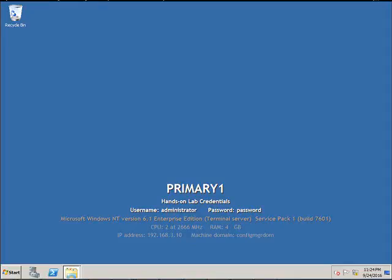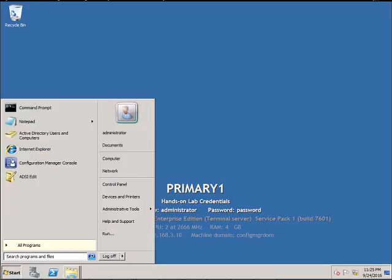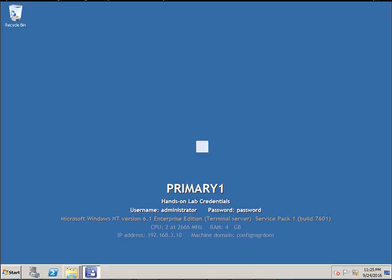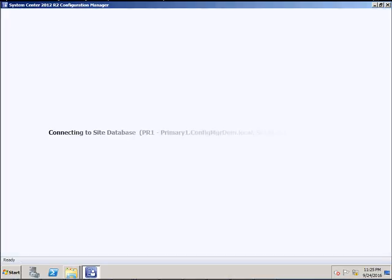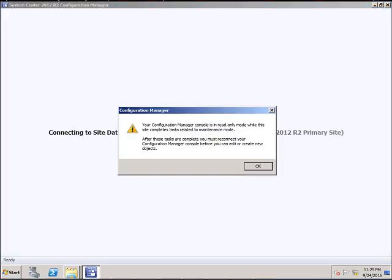Hey friends, today I want to discuss one of the issues I faced. After you add the primary site under the central administration site and if you go and try to start the Configuration Manager console, it will give you an error.